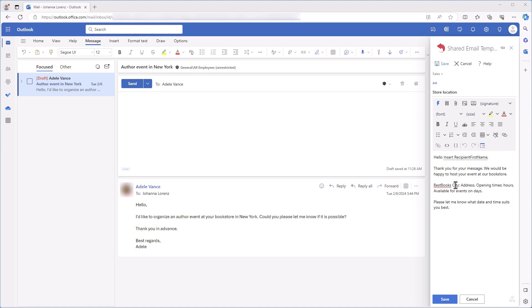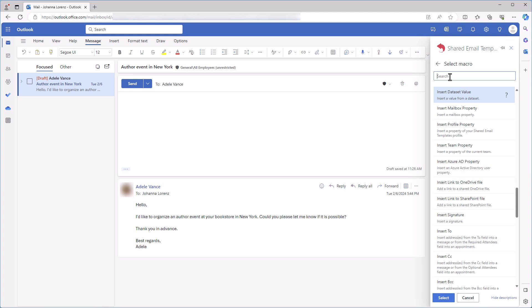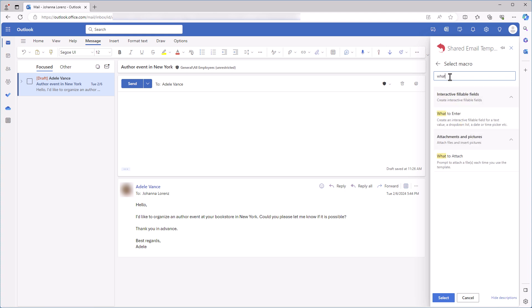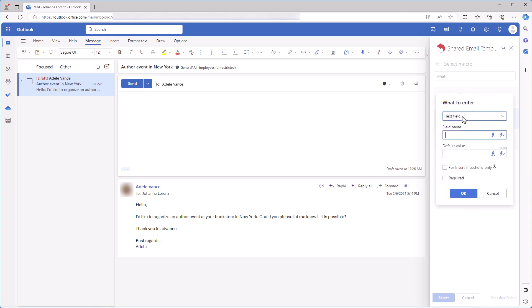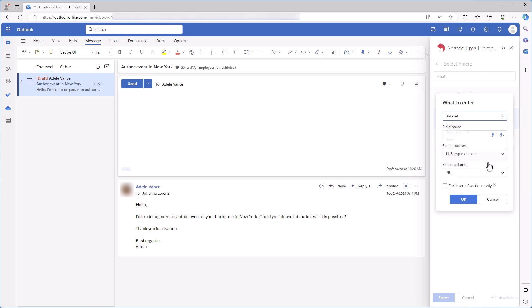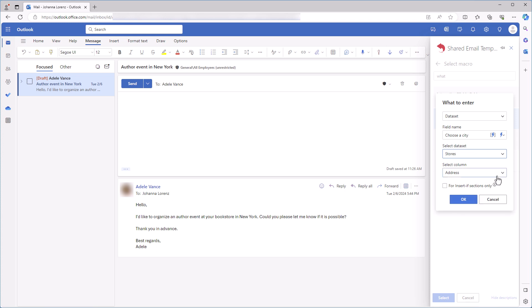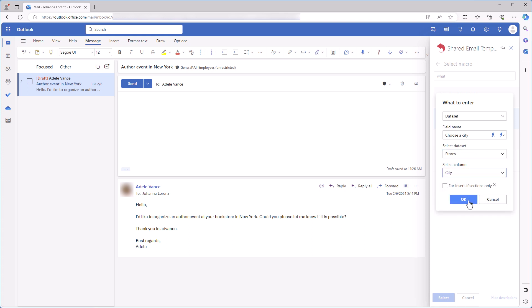First, I select a word which I want to replace with the fillable field. I click the Insert Macro button and choose what to enter. In the dialog window, I select Dataset, then I type 'Choose a city.' I'll see this prompt when I insert my template into an email. I select my dataset Stores and select the City column. After that, I click OK.